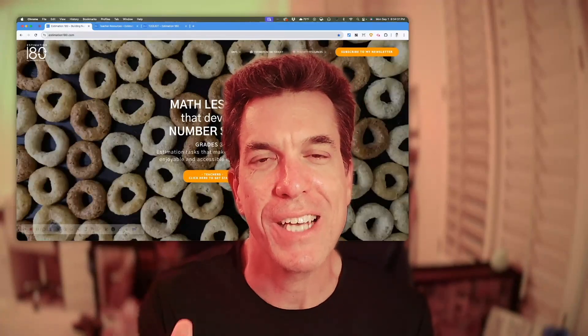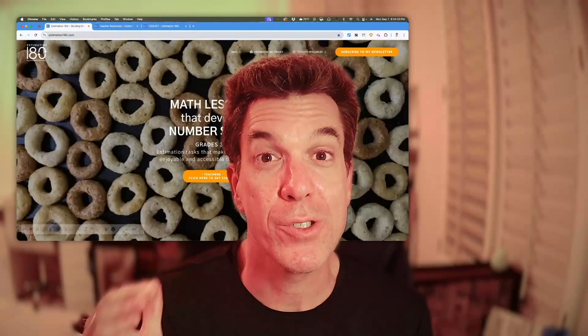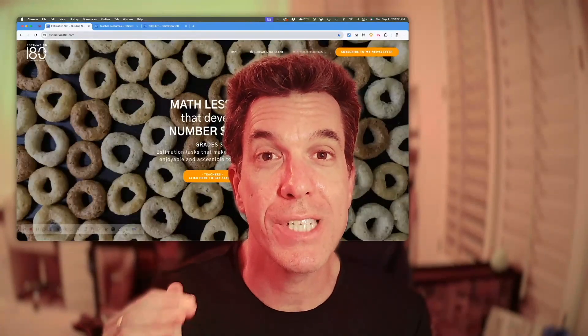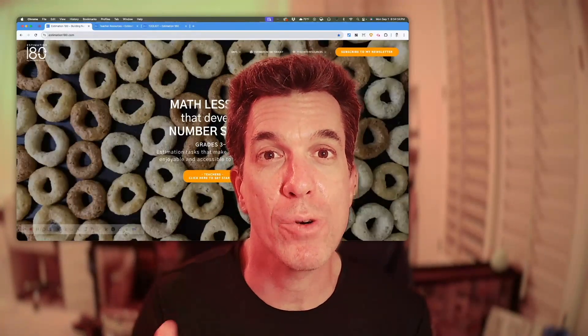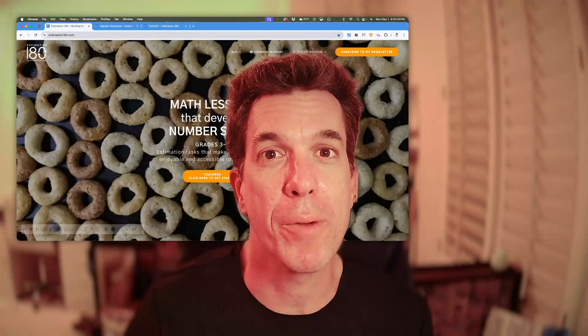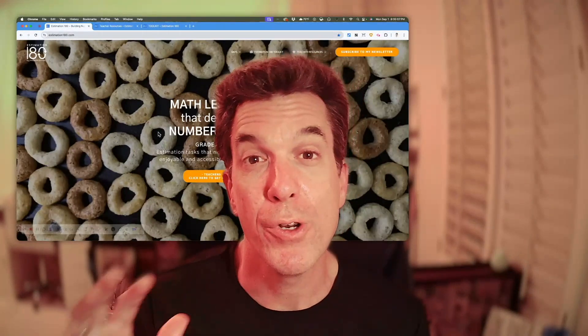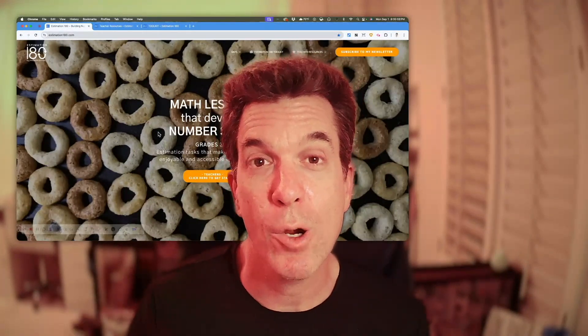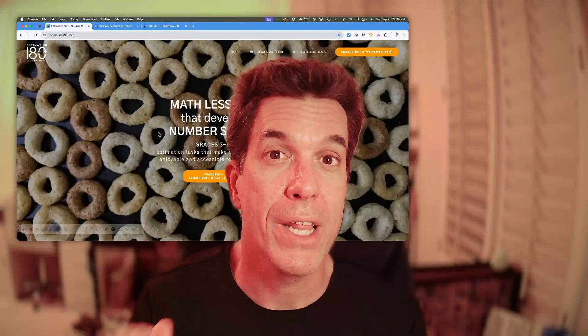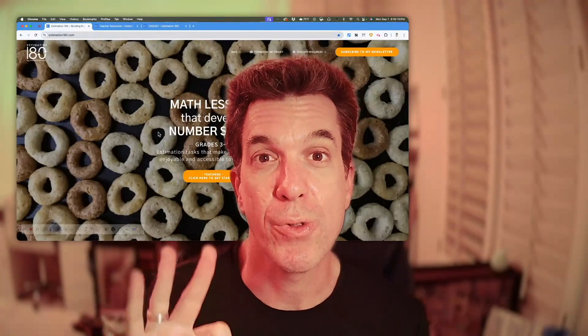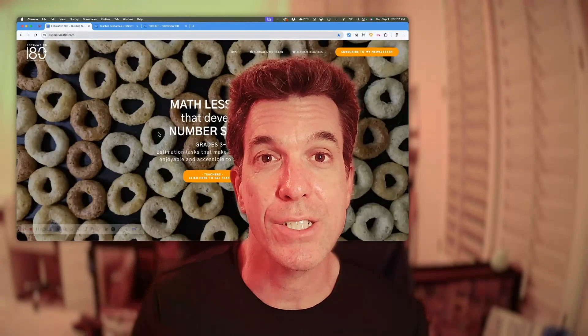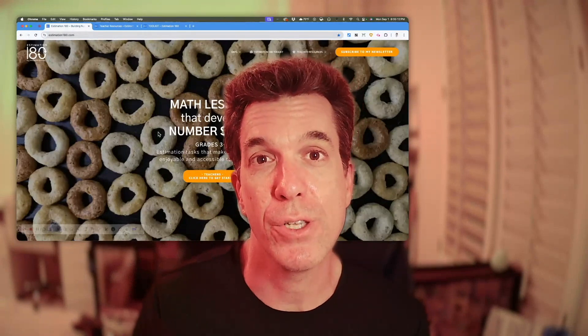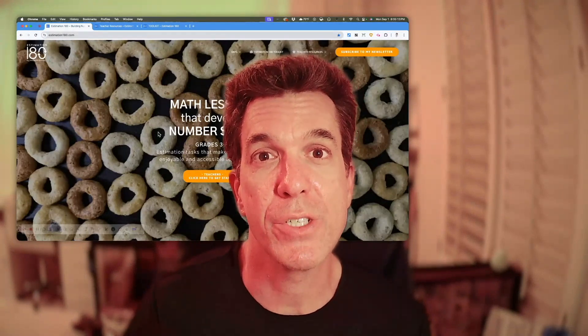Hi, I'm Andrew Stadel, and welcome to Estimation 180, where there's over 200 tasks that help your students develop their number sense. Whether you're new to Estimation 180 or a returning veteran, this video is going to show you three things to get started and maximize the use of Estimation 180.